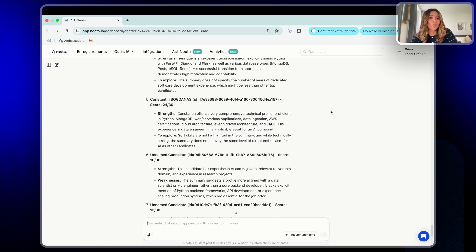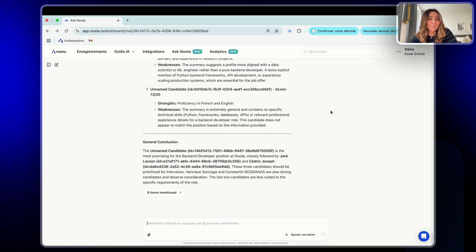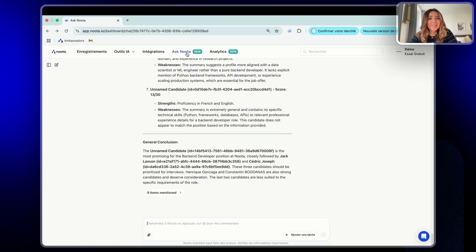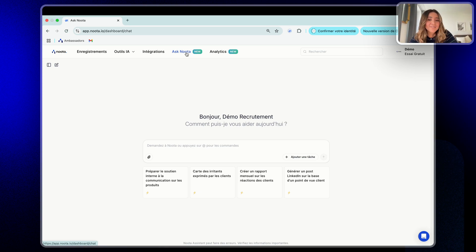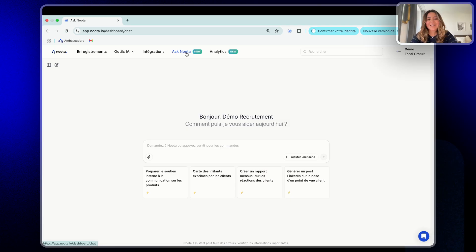But remember, we just saw an example for recruiters, but Ask Nota works for everyone. For sales teams, you can detect objections, prioritize follow-ups instantly. For managers and team leaders, Ask Nota helps you track progress, identify blockers, improve visibility across your teams. No matter your role, Ask Nota helps you to go from meeting overload to smart decisions.